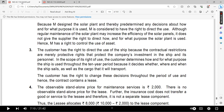These protective rights protect the company's investment in the ship and its personnel. Within the scope of its right of use, the customer will determine how and for what purpose the ship is to be used throughout the 10-year period, because it decides whether, where, and when the ship sails, as well as the cargo it will transport.